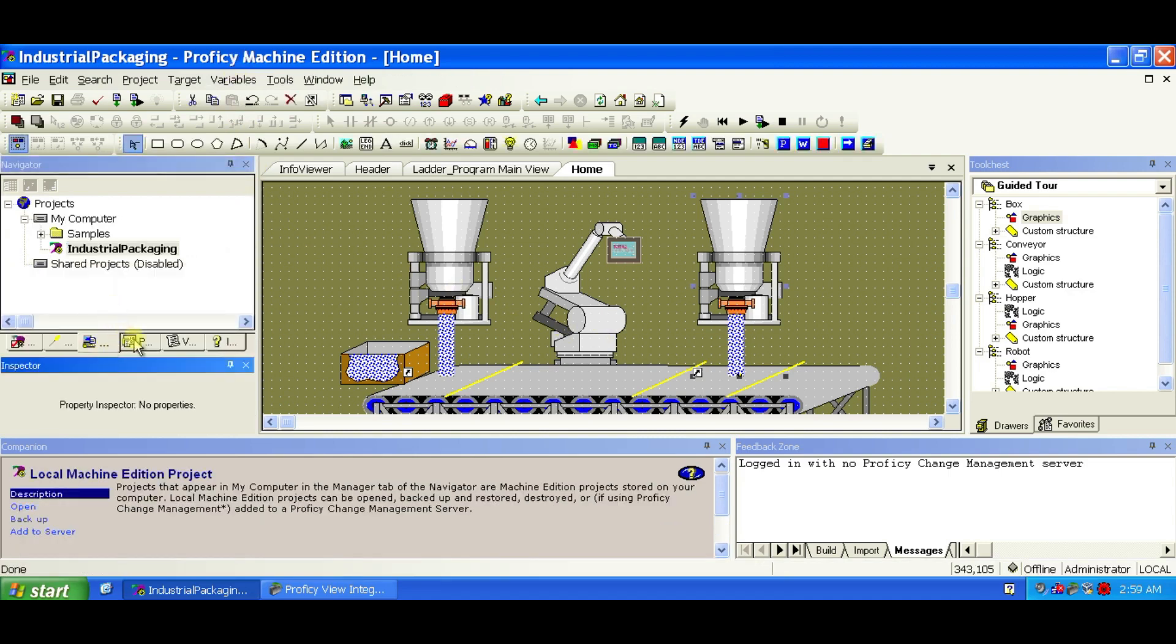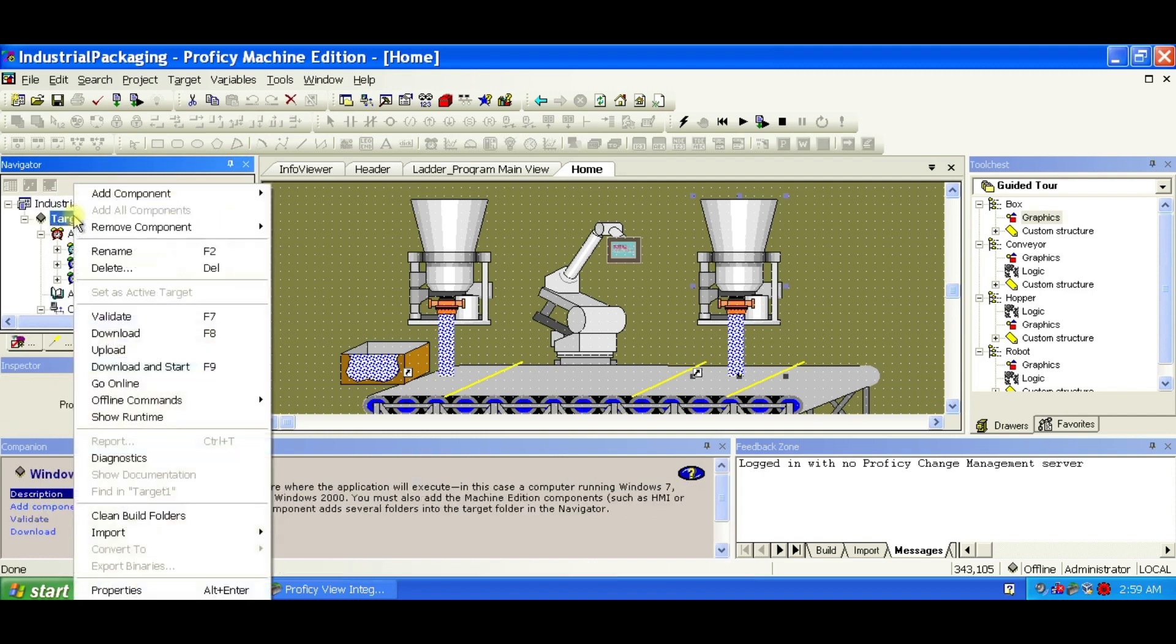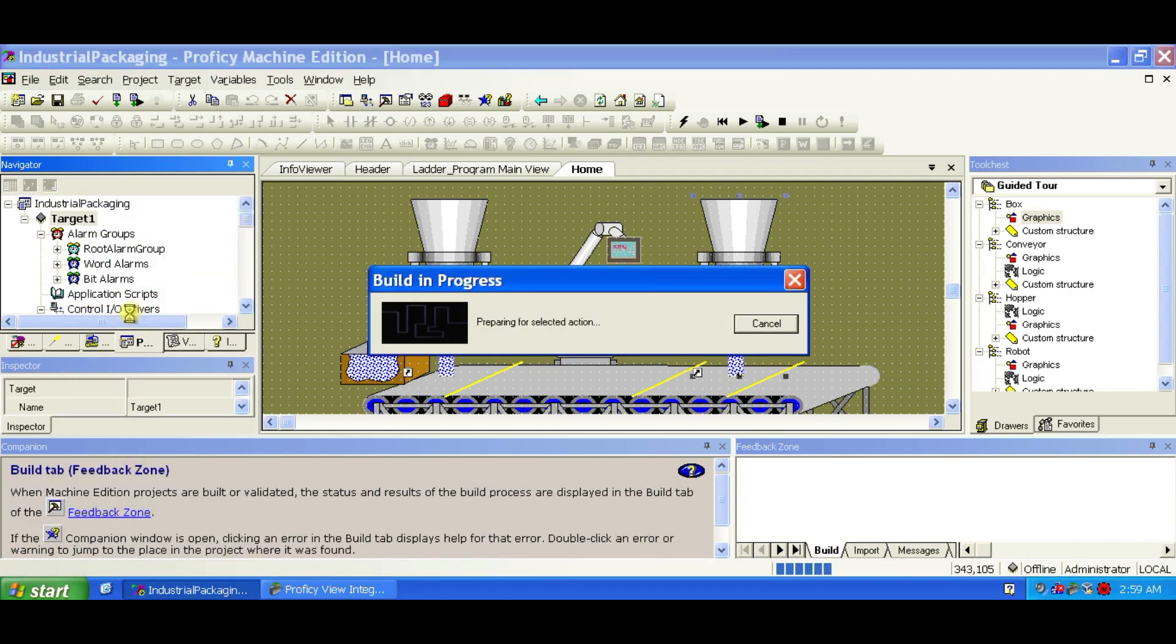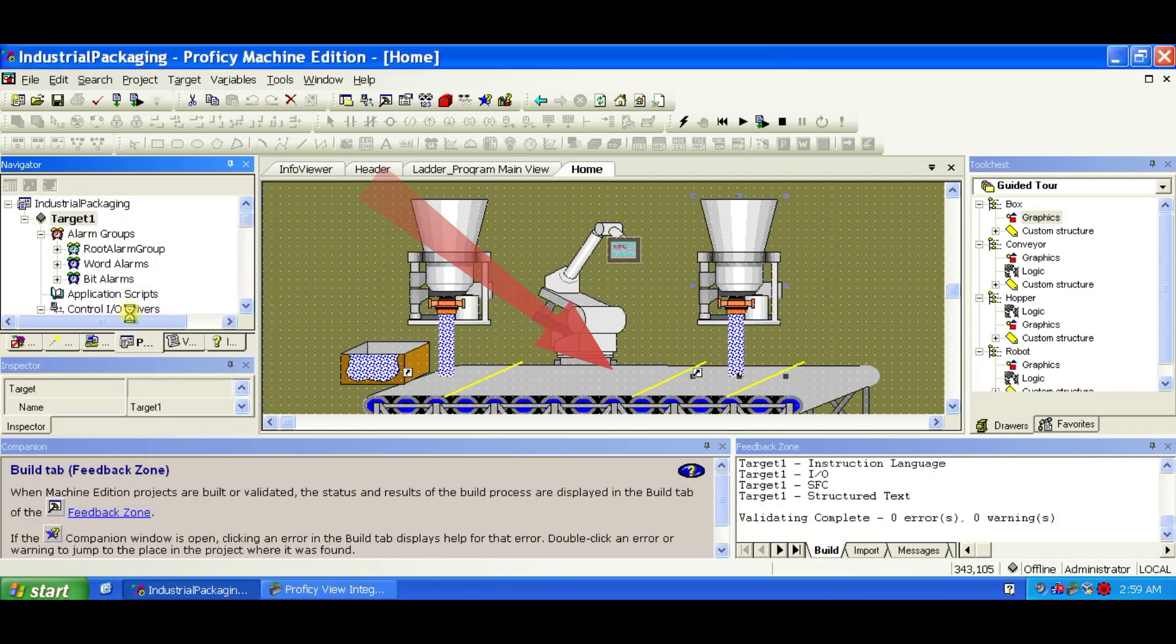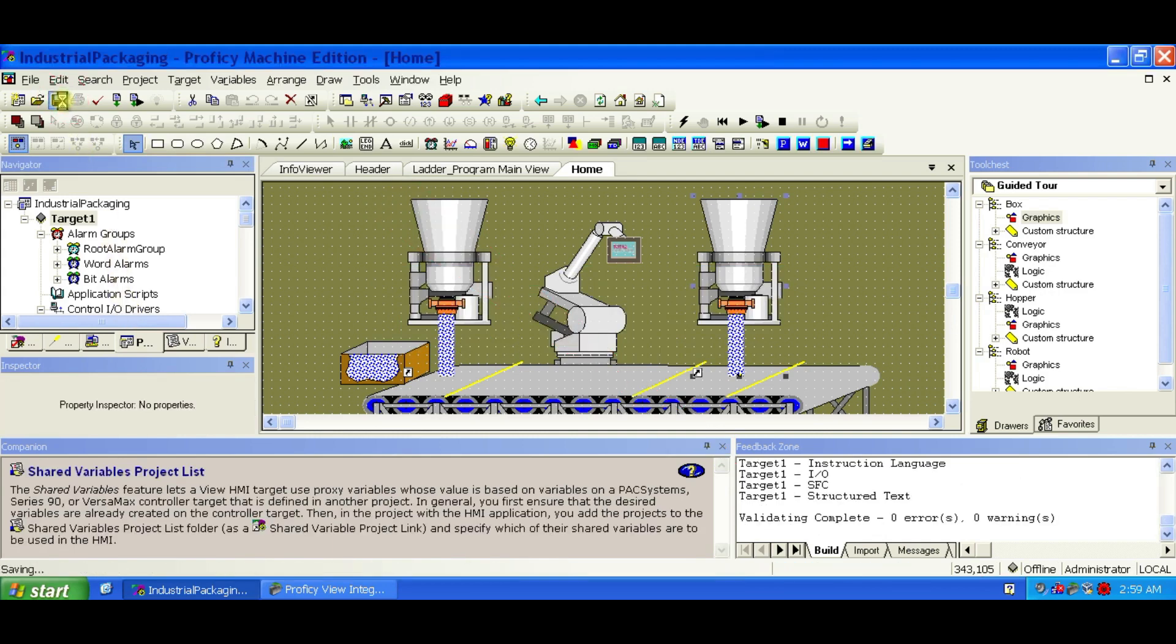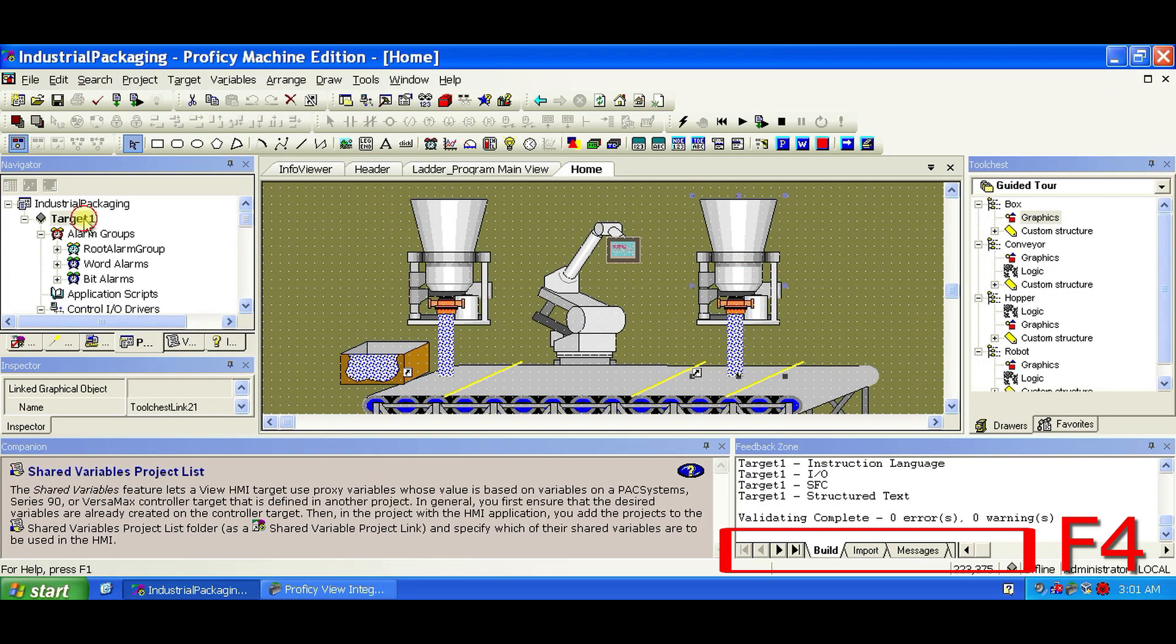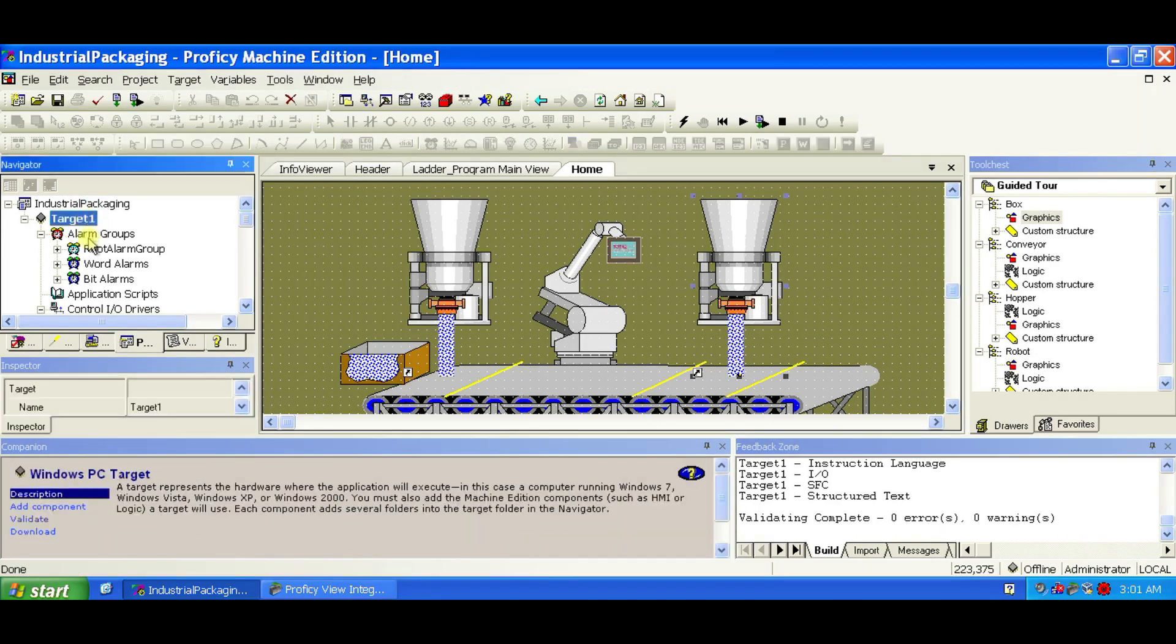Let's validate the project. To check for errors, right-click Target 1 in the navigator and choose Validate. This will compile and save your project, reporting any issues in the feedback zone. Press F4 to cycle through messages in the feedback tab. If you see no errors, you are ready to run the project.